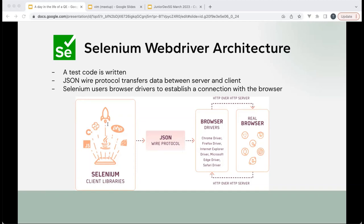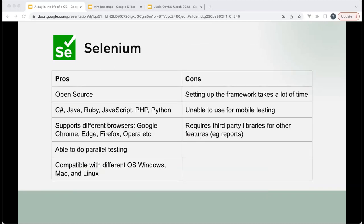The Java code cannot communicate with the browser directly, so Selenium uses a JSON wire protocol to transfer data. If the code says 'click this button,' the protocol will call an endpoint and then click the button. The idea is it's a bit slower because you have to go through this protocol, accessing the browser from a remote place instead of accessing it directly. But that's the general idea.